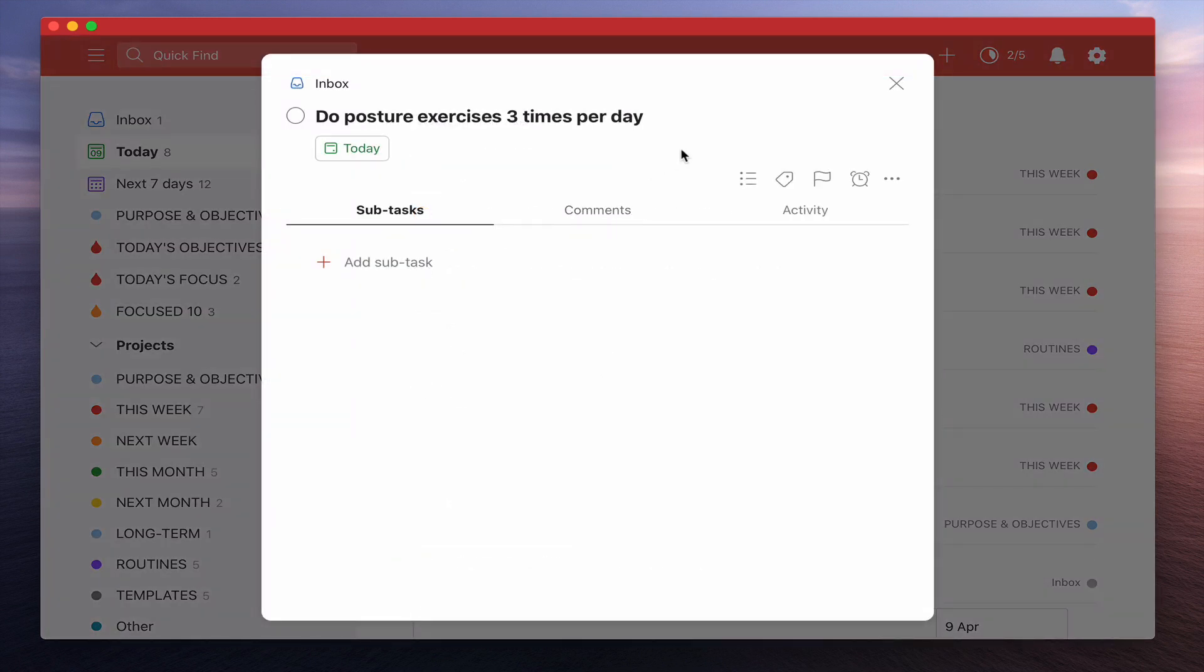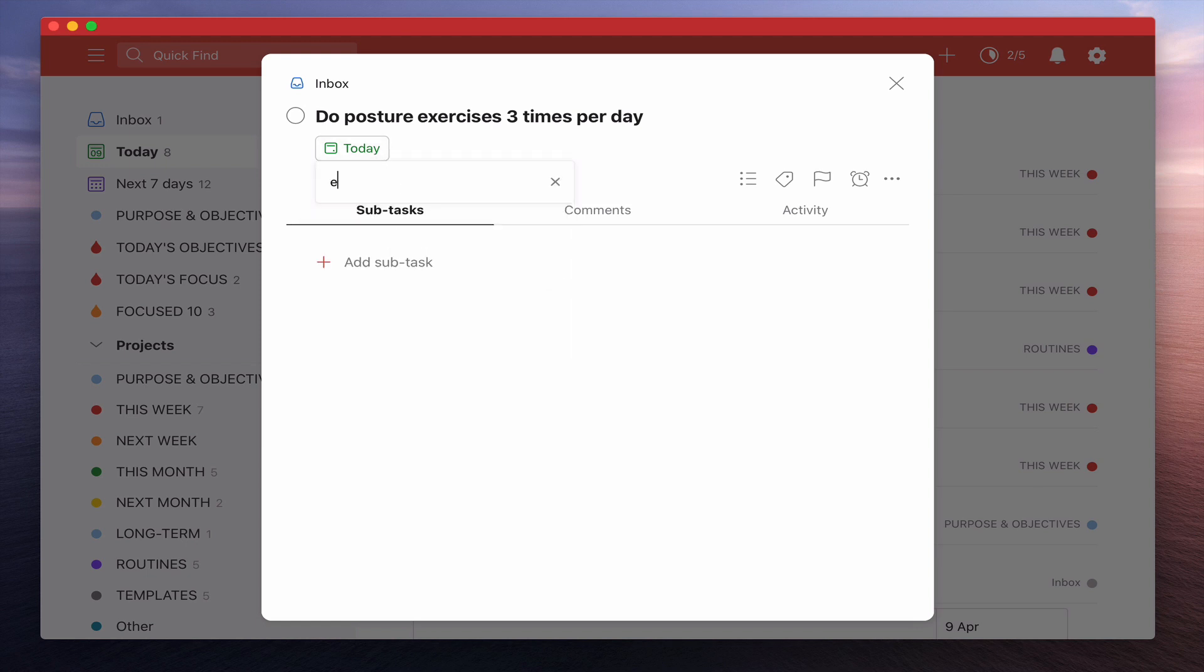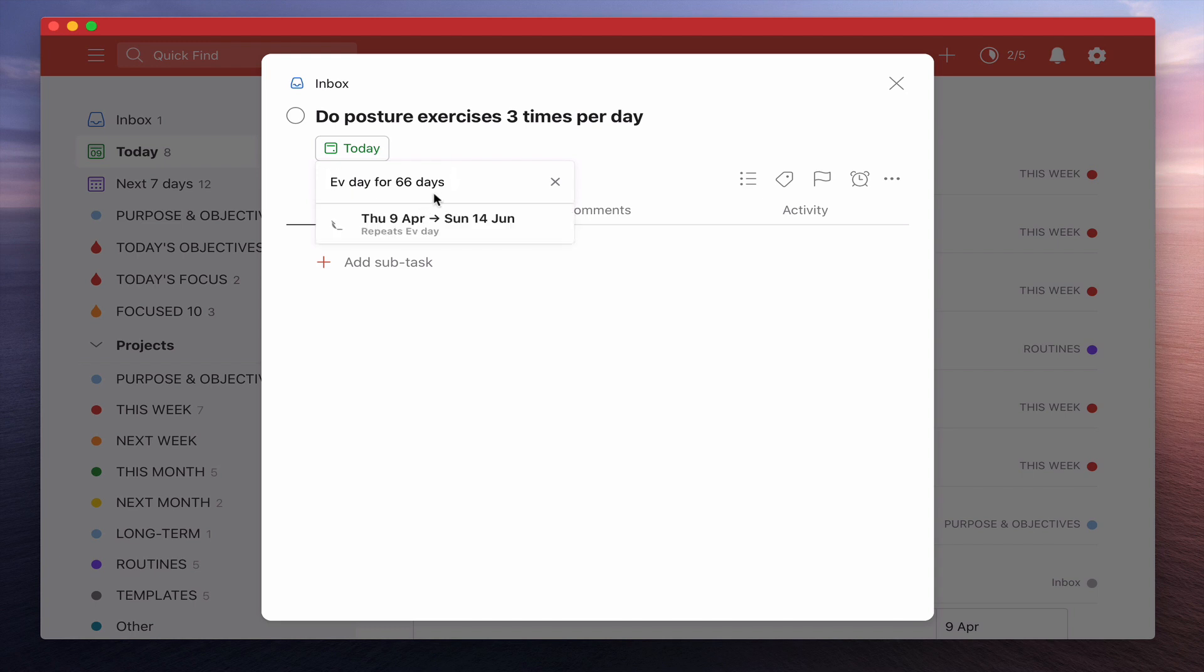So I'm going to go into the task here. So what I want to do is I want to do this every day for 66 days. Now apparently in order to develop a habit it's going to take 66 days. So I'm going to put in there every day for 66 days. So that's going to take me to Sunday the 14th of June.